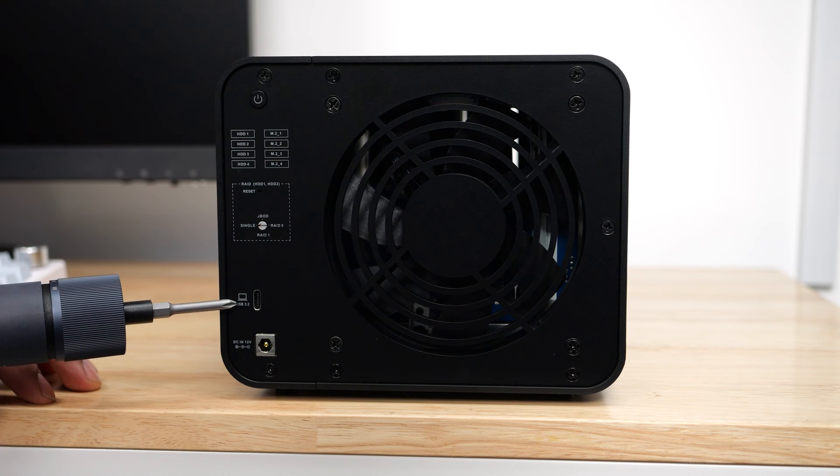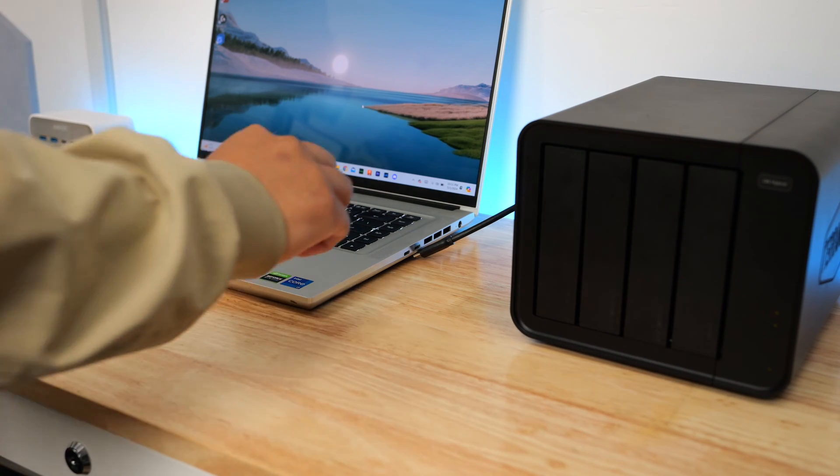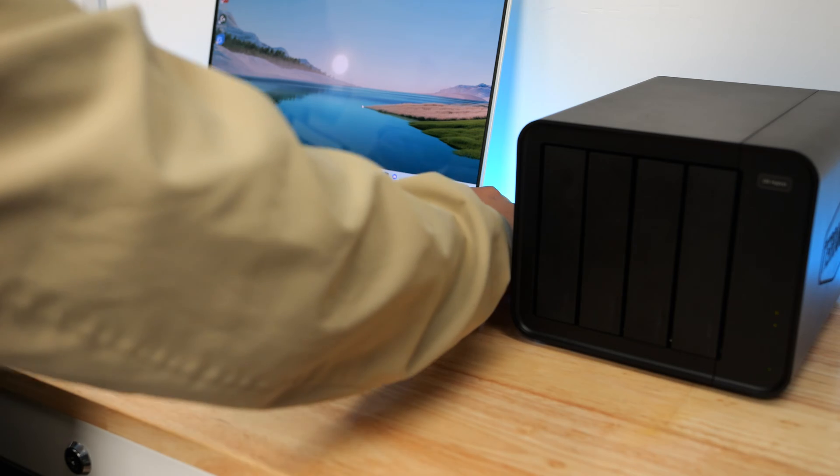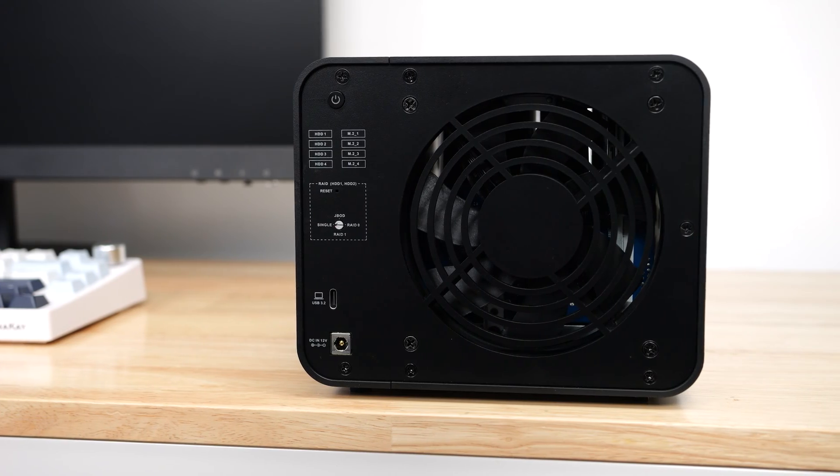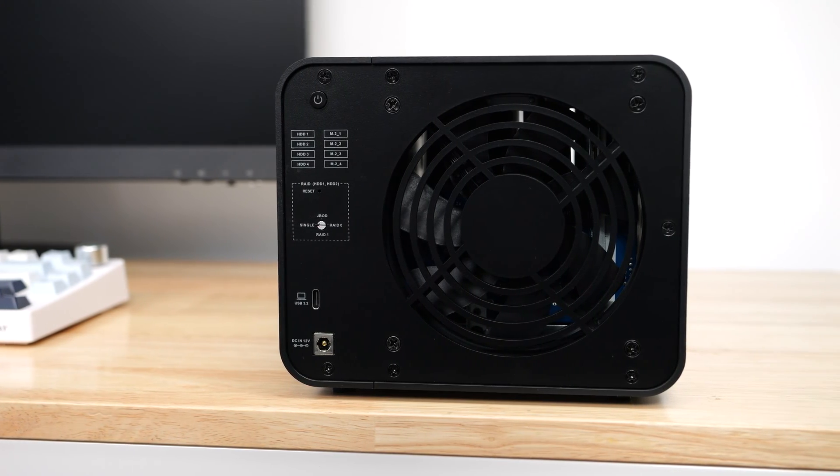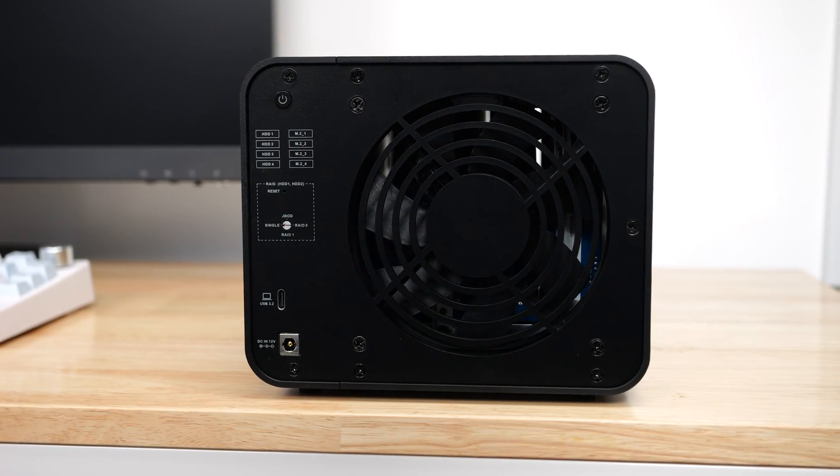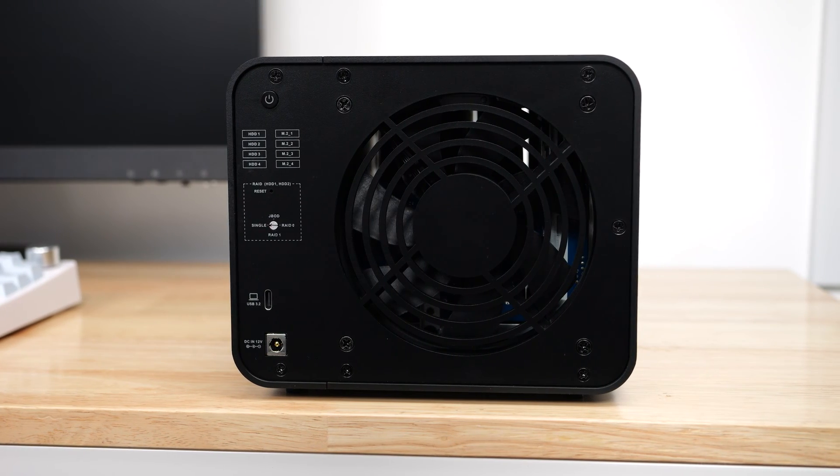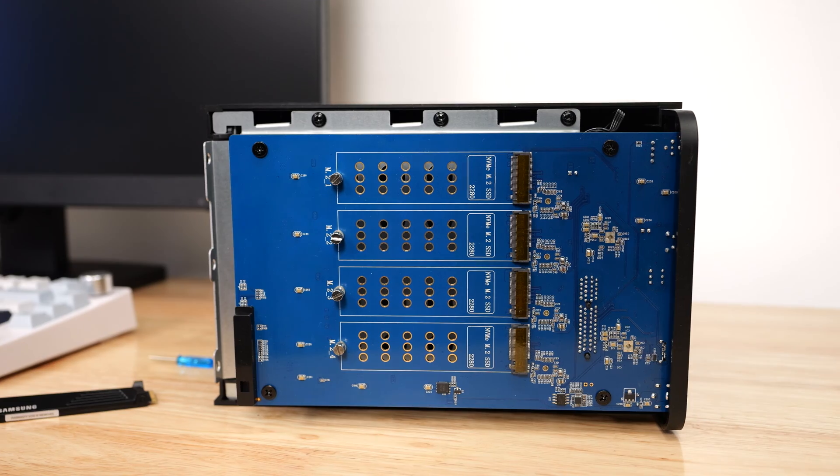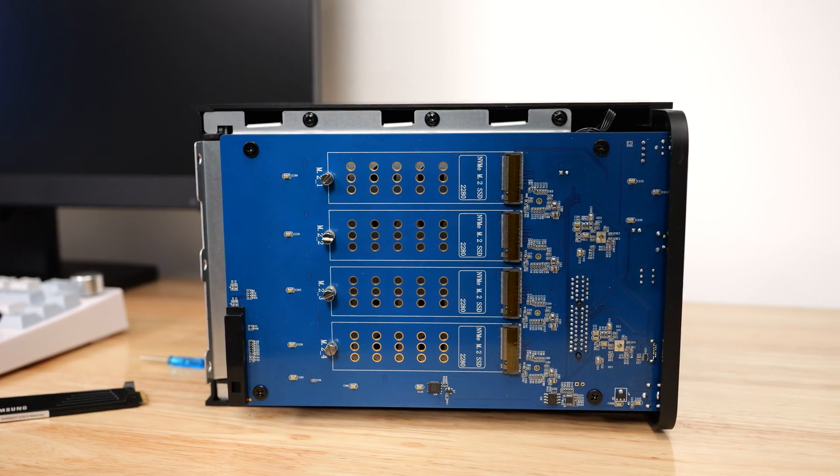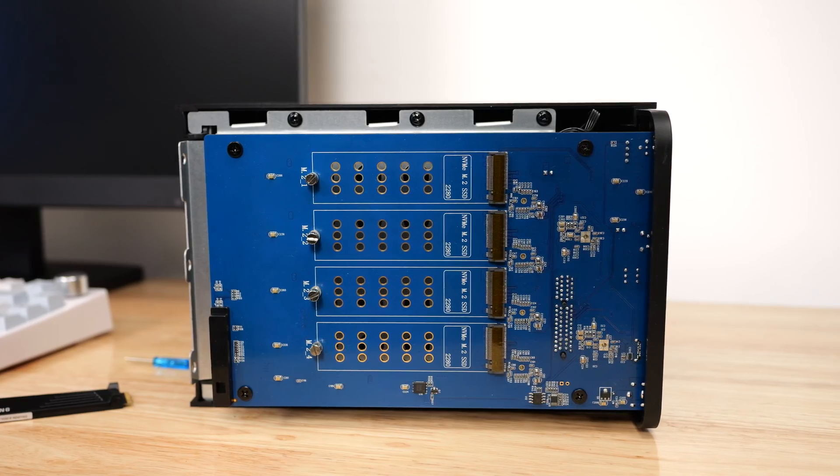The USB 3.2 Gen 2 port is located back here and this has a bandwidth of up to 10 gigabytes per second. The back area features a single fan that keeps your hard drive or SSD cool. But since the NVMe slots are not in the direct line of airflow, they won't necessarily be cooled by the fan.